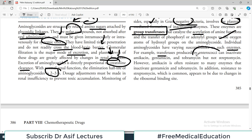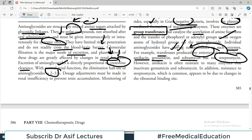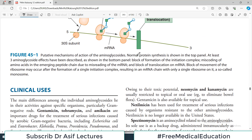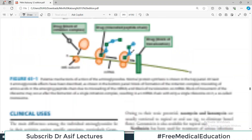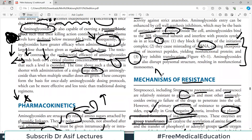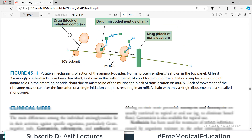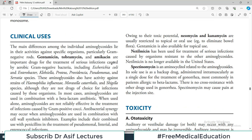Individual aminoglycosides have varying susceptibilities to these enzymes. For example, transferases produced by enterococci can inactivate amikacin, gentamicin, and tobramycin, but they are not effective against streptomycin — so those organisms producing these transferases are well treated by streptomycin. However, amikacin is often resistant to many enzymes that inactivate gentamicin. Resistance is an important issue and is usually asked in examinations — you must know the resistance mechanism for every antibiotic.